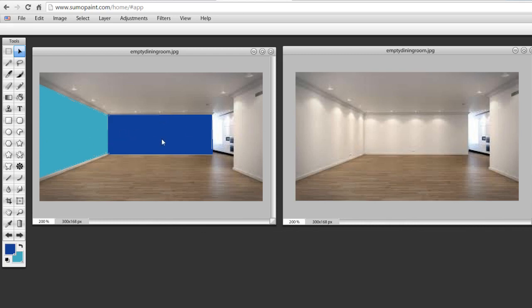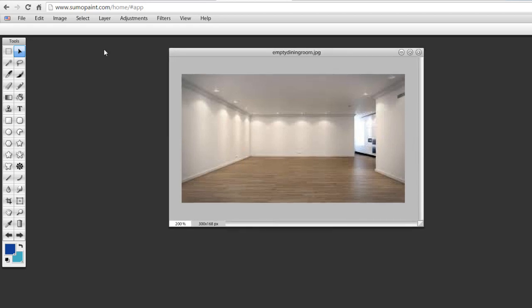As you can see here, we've got some different color designs here going on just to really brighten up this room. You can see it makes a big difference.